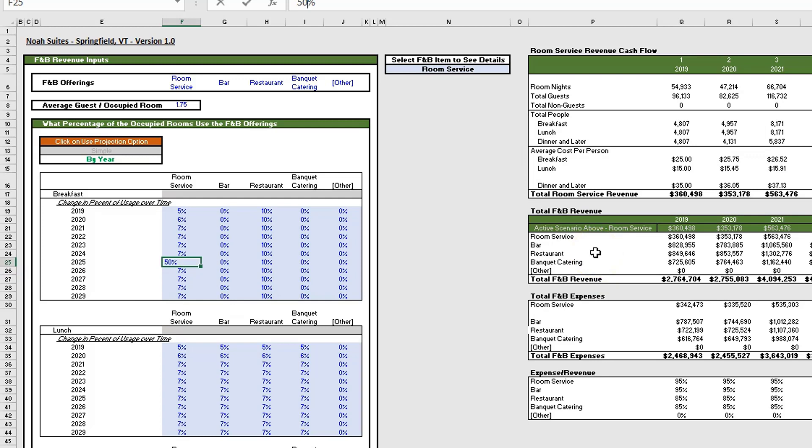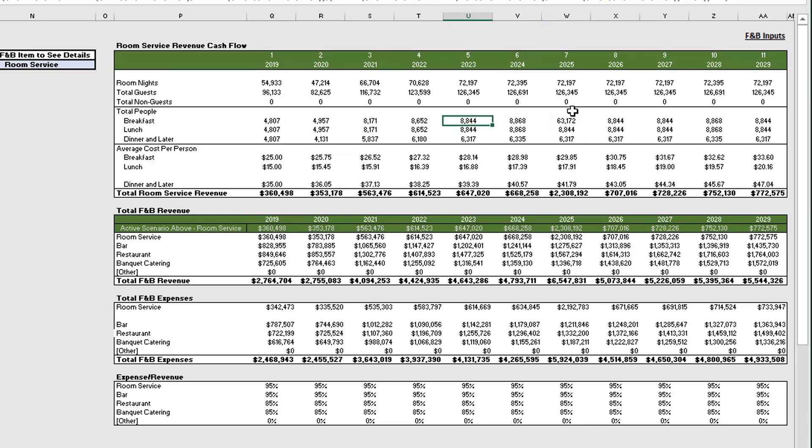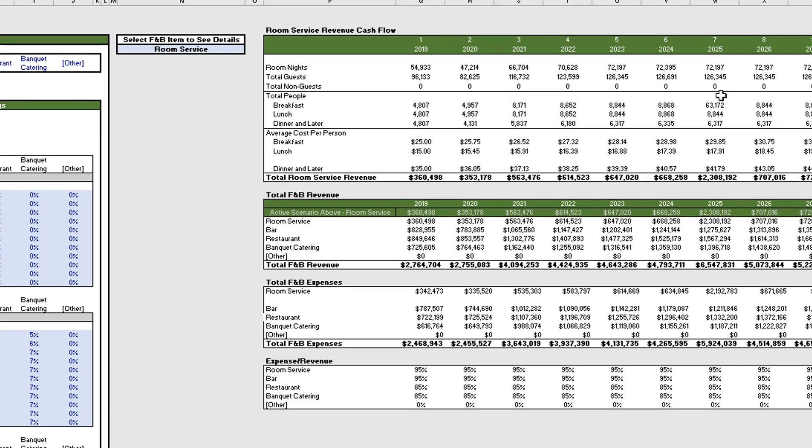For example, let's say that for breakfast in 2025, 50% of the occupied rooms will take advantage of room service. You'll notice in 2025 we have 50% of the occupied rooms using that service, so you'll see the number dramatically increase here in cell W10.